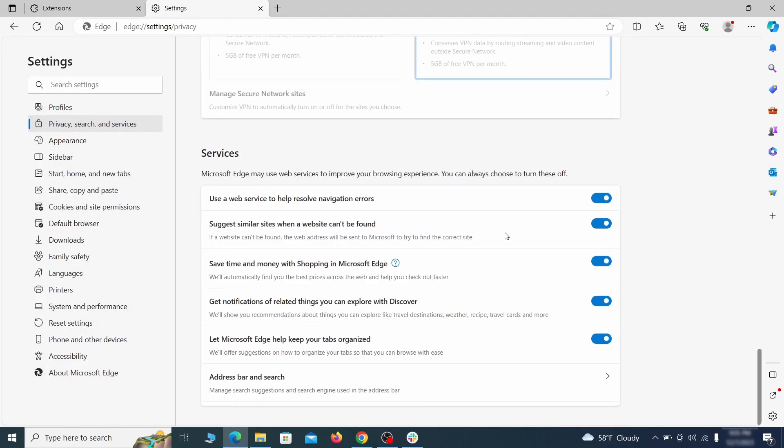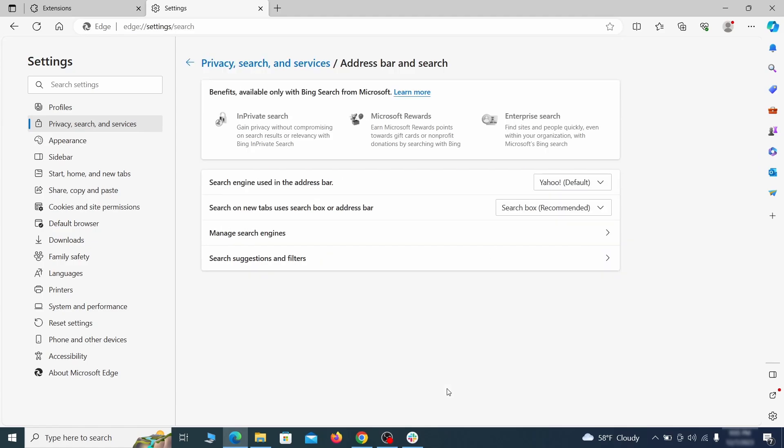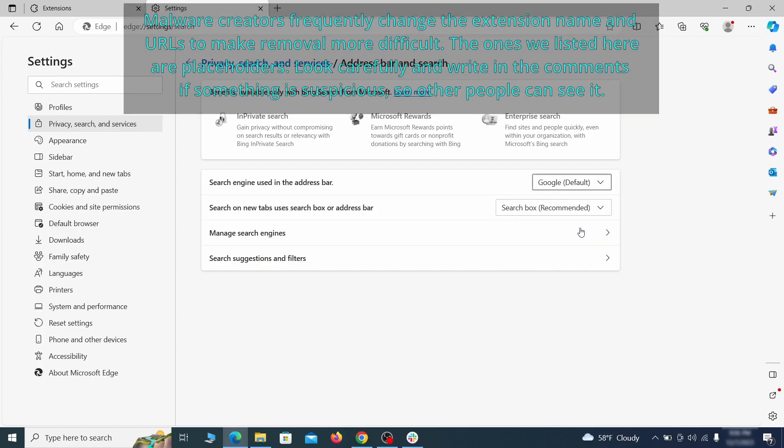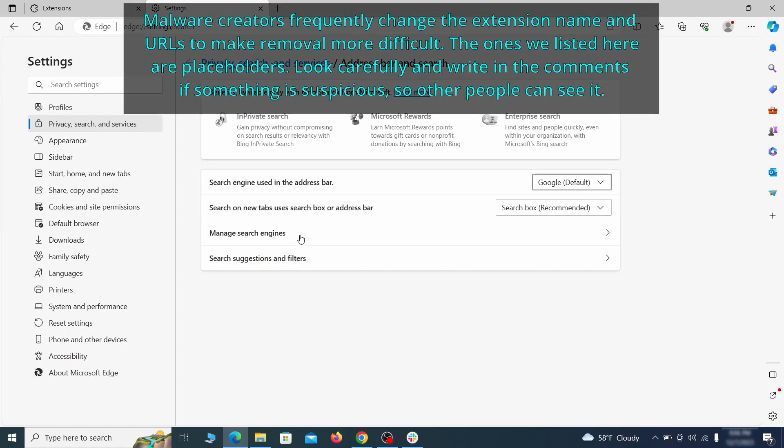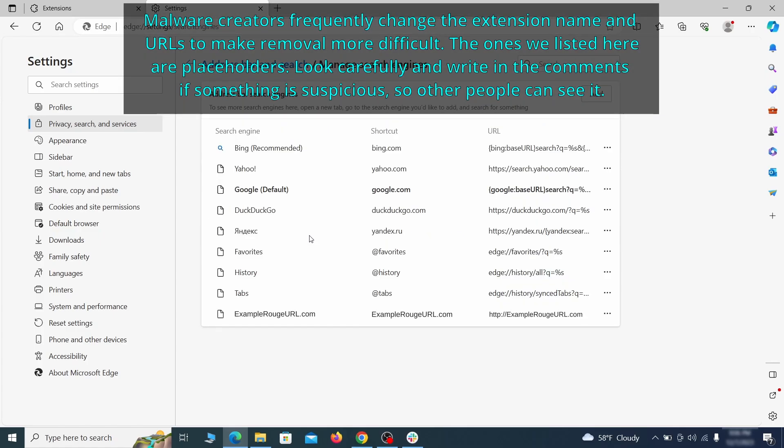Next, scroll down to the very bottom of this section and click on address bar and search. Change the default search engine if you don't want or trust the current one, then click on manage search engines. If you see anything sketchy there, click the three dots menu and click remove.